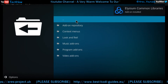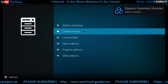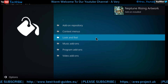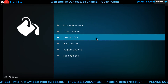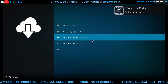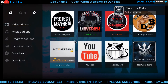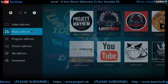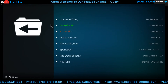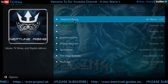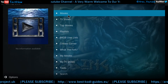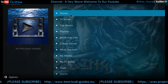Just give that a moment to do its updates. Back out again, back back back, and then go to Video Add-ons. As you can see, here's Neptune Rising. So let's have a little look. We're now in Neptune Rising — it's got Movies and TV Shows sections.